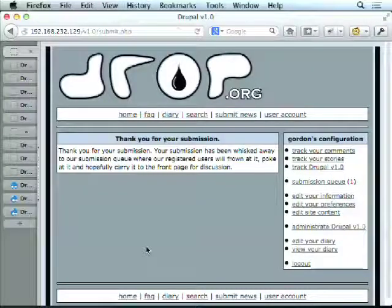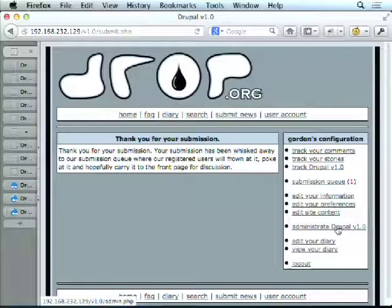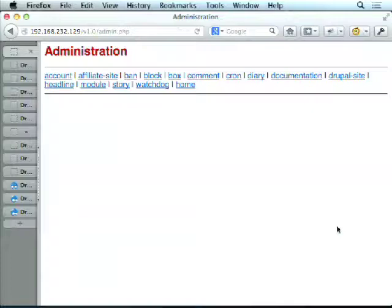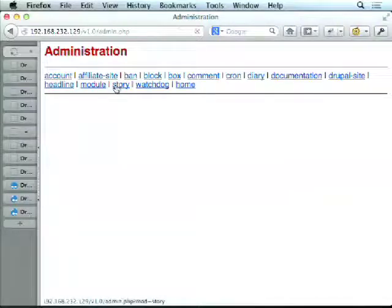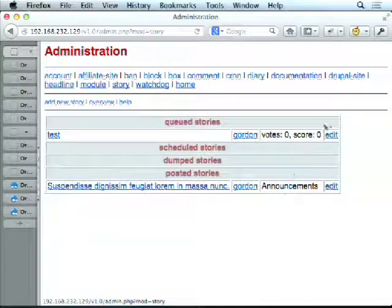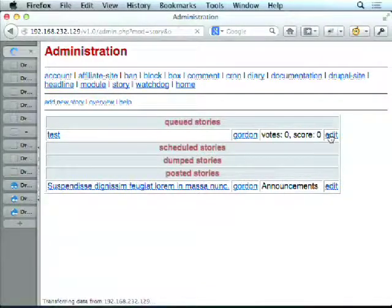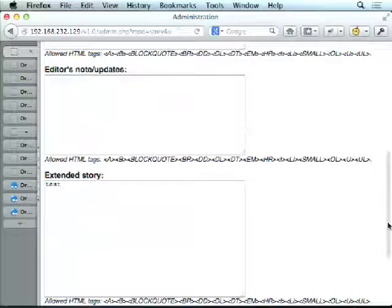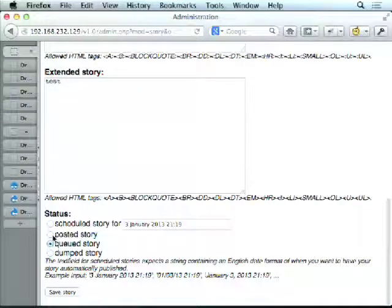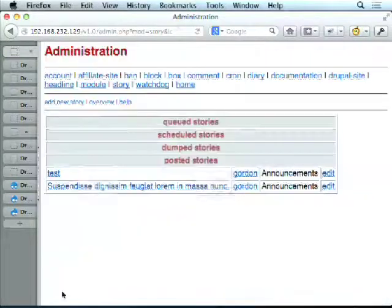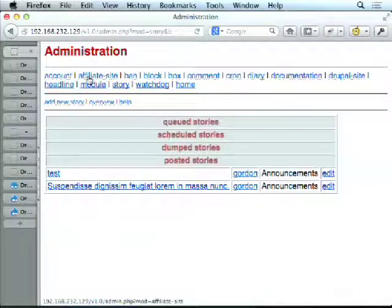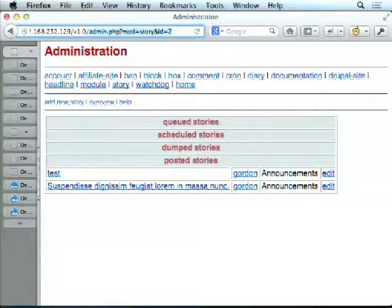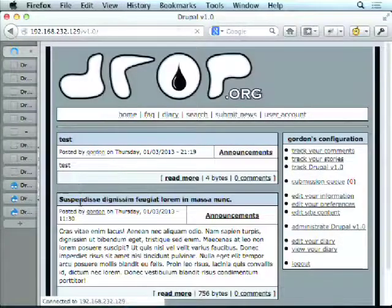Most of the content didn't actually show up — you had to administer it through the administration. You had a submission queue, so people had to go into the admin system, find the story, edit it, and then publish it to the front page. There was actually no direct link to get back to the main site other than changing the URL.